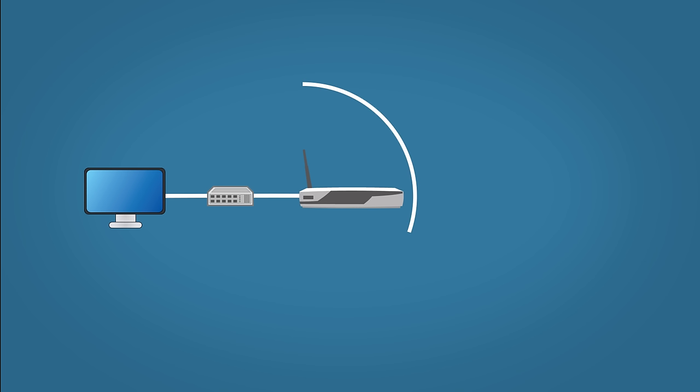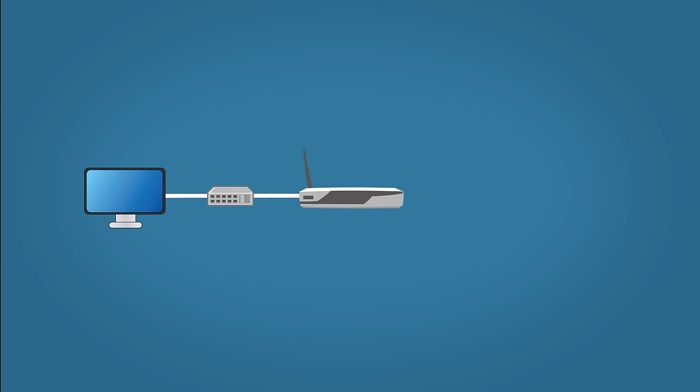Now just on a side note, usually a home router has the switch built in, but in an enterprise network, they're separate devices. So on the other side of the router, you have the internet.